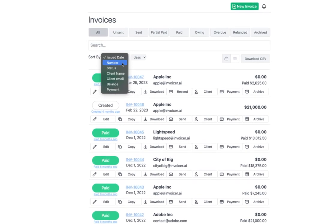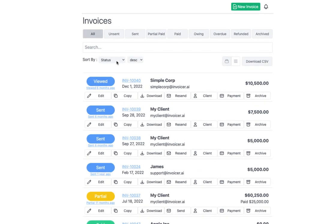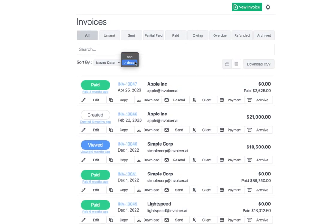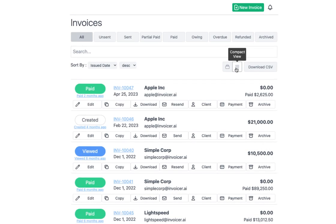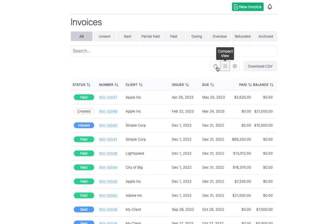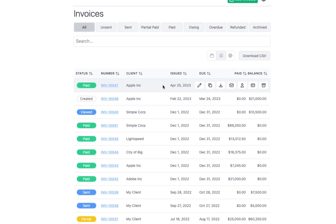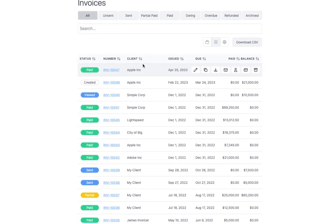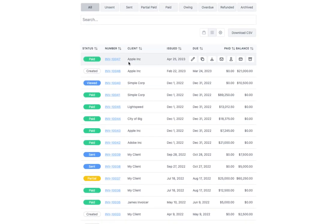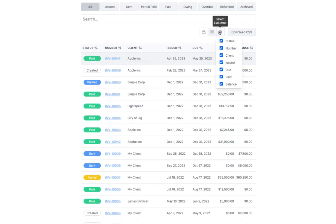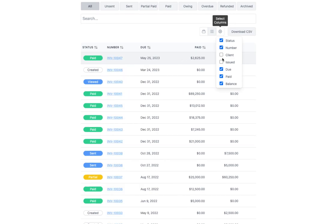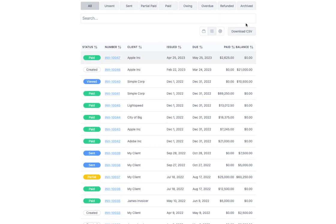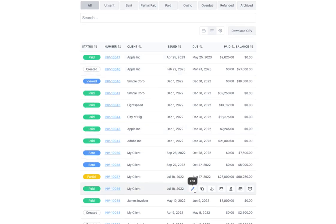Below this, you have sorting — so you can sort by invoice number, status, or client name, in ascending or descending order. Over here are the different view options. You have the standard view and a new compact view, which is easier when you have a lot of documents. In compact view you get the same options as standard view, and you can also select which columns you want to see to clean it up. There's also a download CSV option, which downloads all this data as a CSV file.